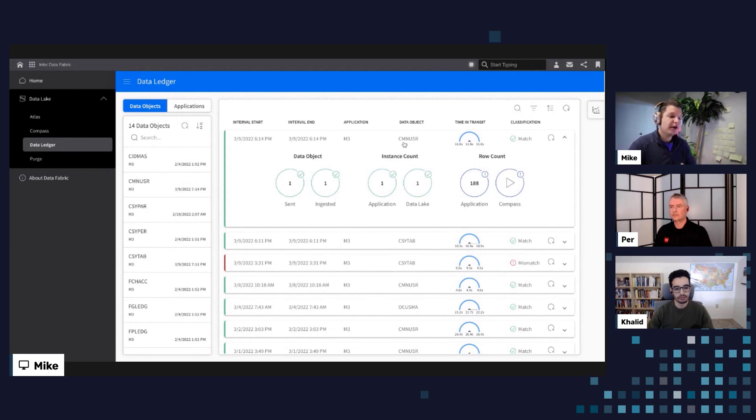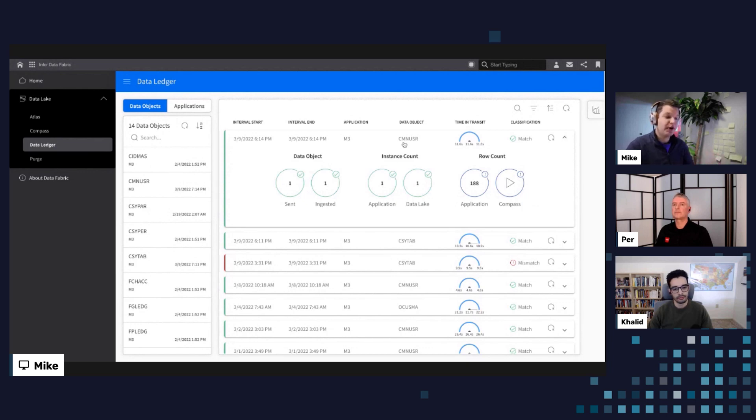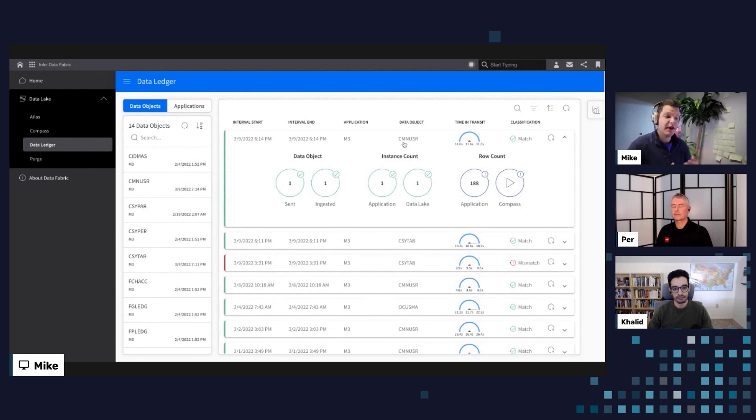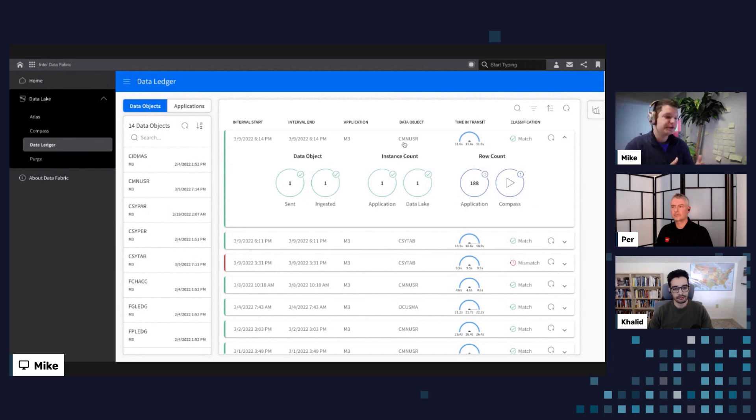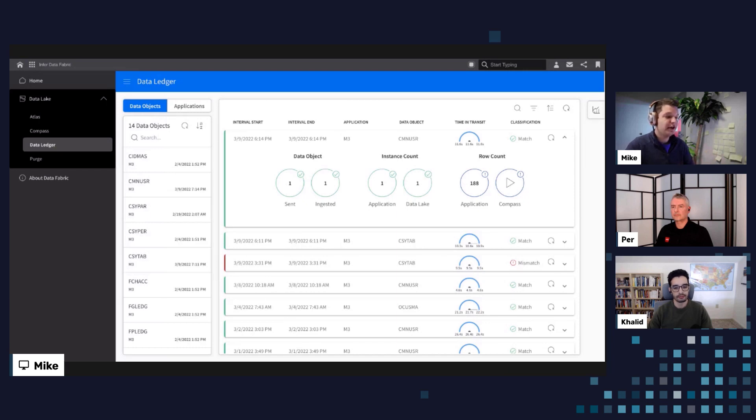And within that file, there's been one row of data inside of there. And M3 is also providing us with a row count of that particular table at the time that they actually ran this reconciliation process. Now, the reason why this is very valuable is then on the data lake side, we can actually reconcile this ourselves as well and determine, did we receive the same file and the same data that M3 says that they've communicated out to us?